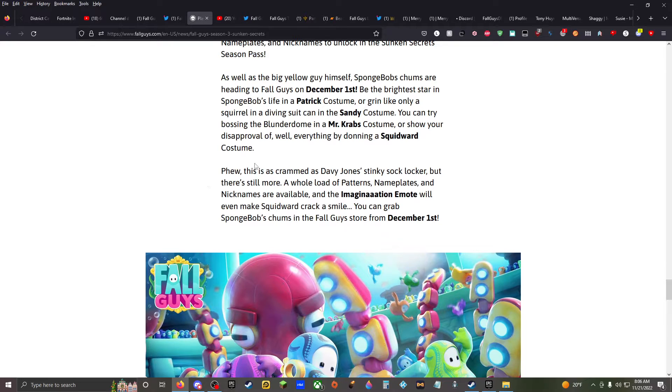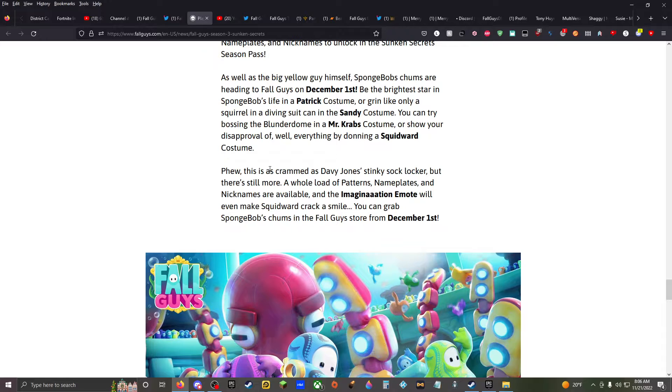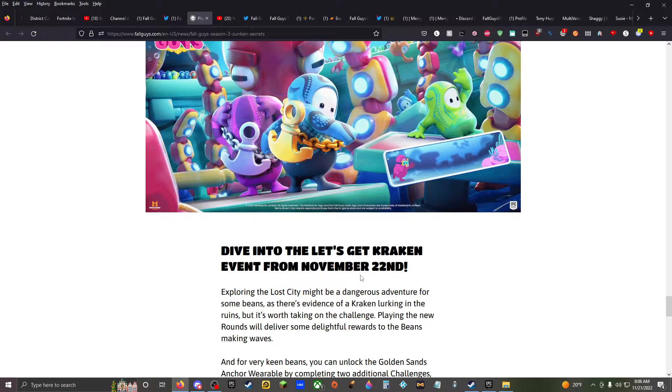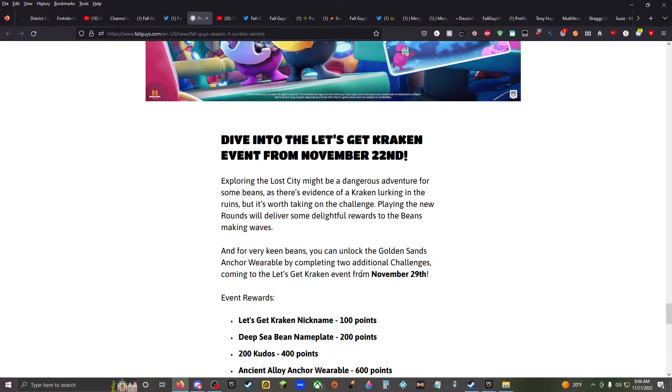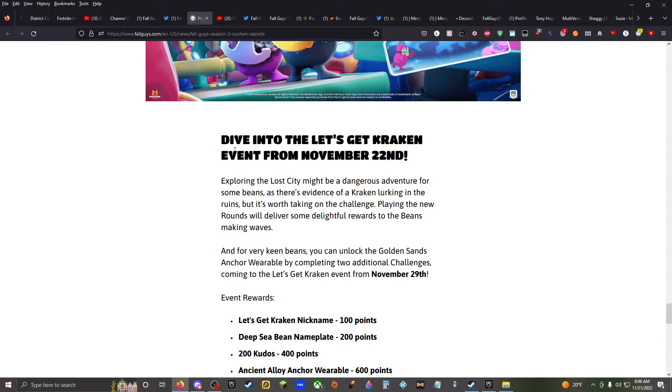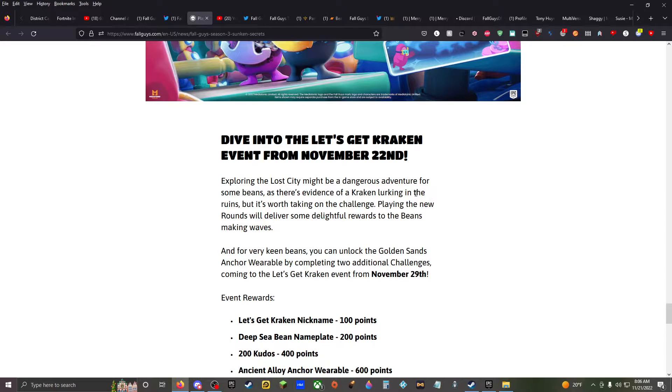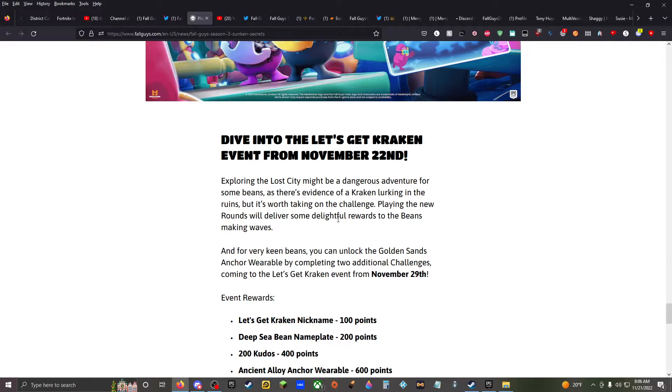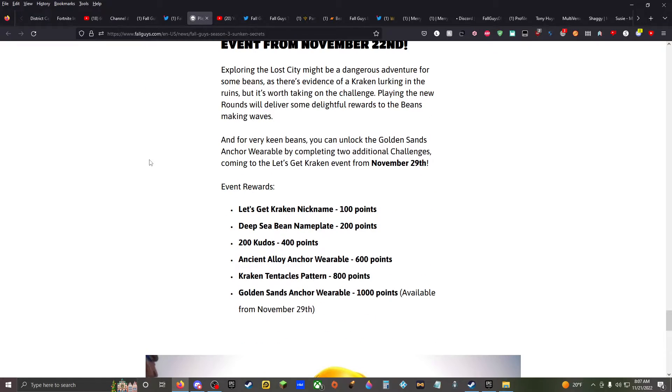And there are even more patterns, nameplates, and nicknames to unlock in the sunken secrets battle pass, as well as the big yellow guy himself. SpongeBob chums are heading to Fall Guys on December 1st. Be the B-b-b-b... Imagination! I knew it was it. Dive in to the, let's get cracking. Let's get cracking. Are you? Exploring the lost city might be a dangerous adventure for some beings, but there's evidence of a kraken lurking in the ruins, but it's worth taking on the challenge. Playing the new rounds will deliver some delightful rewards to the beans making waves. And for very keen beans, you can unlock the golden sands anchor by completing two additional challenges coming to the Let's Get Kraken event from November 29th.